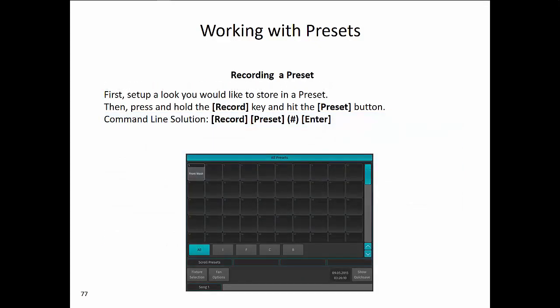To record a preset, first set up the look you would like to store. Then press and hold the Record key and press the Preset button, which will open the preset pool and allow you to select a destination. The command line solution is to type Record, Preset, Number, Enter. At the end of either method, it will bring up the ability to name the preset.